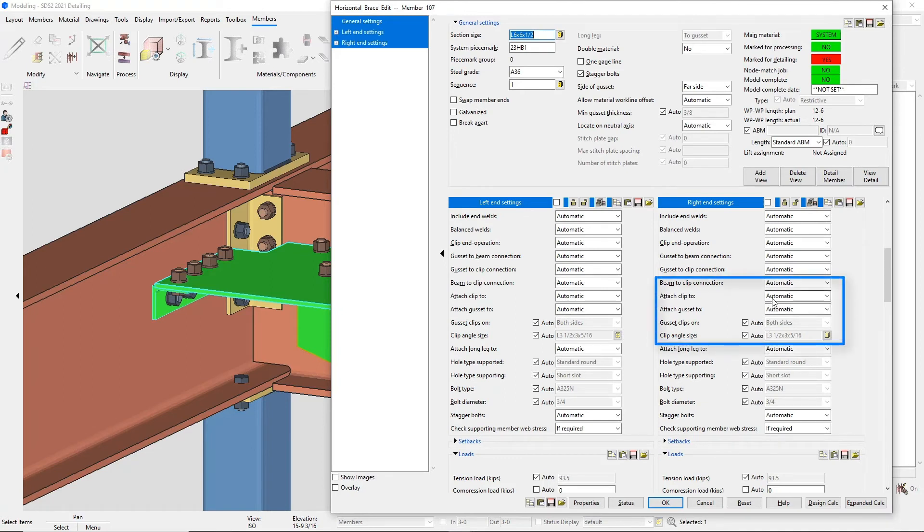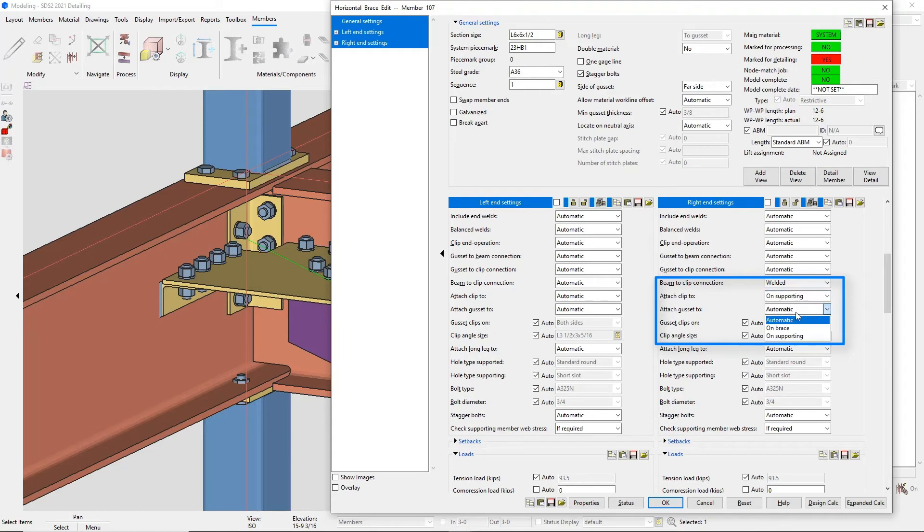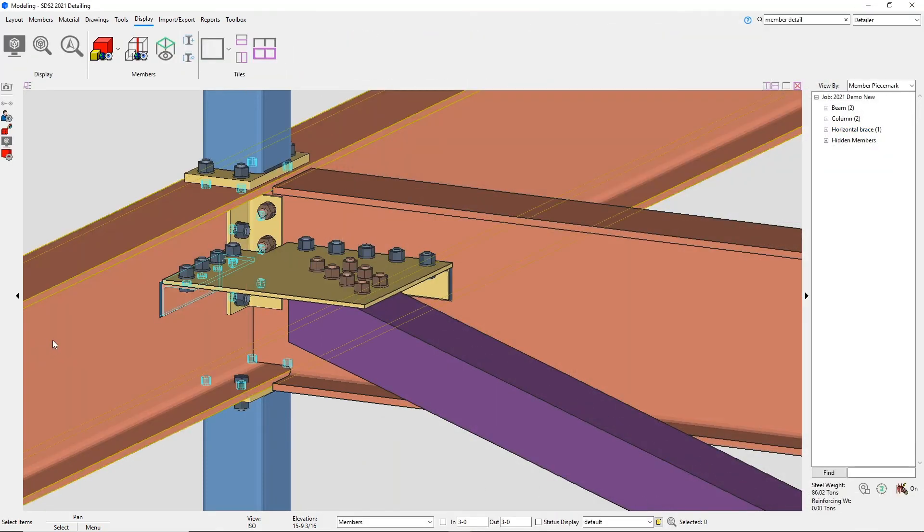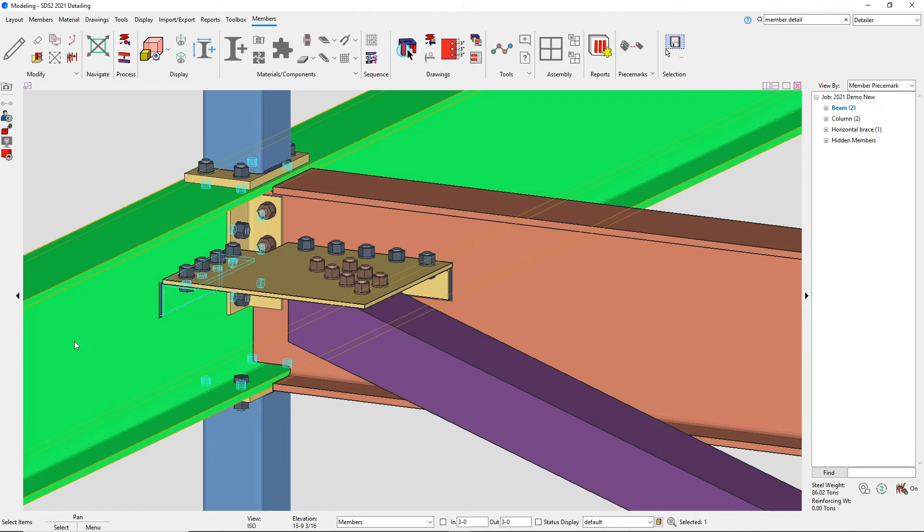I'll change the beam to clip connection to welded, and I'll change the attached clip 2 for the supporting member. Since the brace is framing to two members, it will always be attached to the brace. You can see that the clips are now welded and attached to the supporting members.